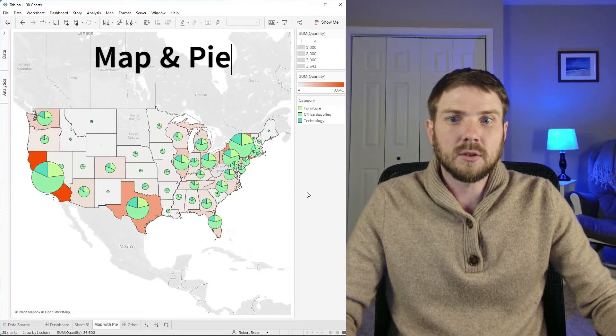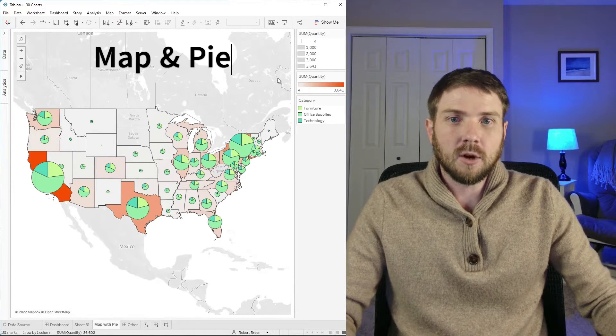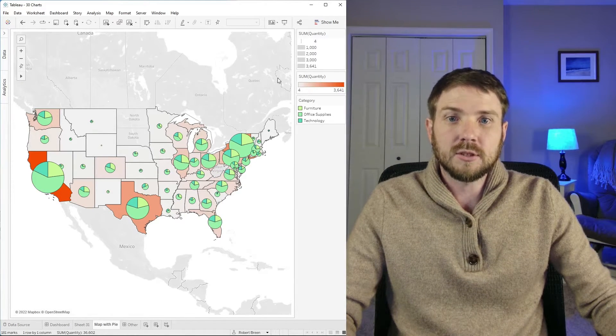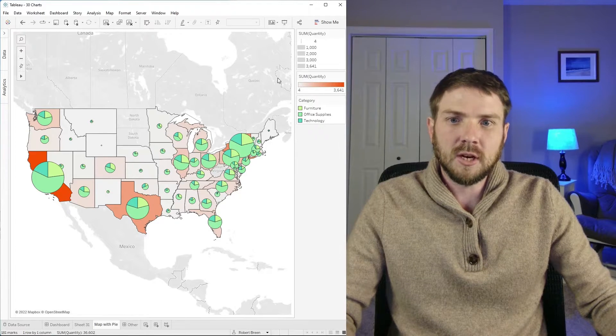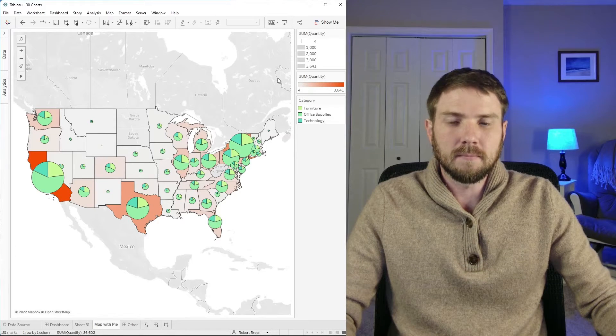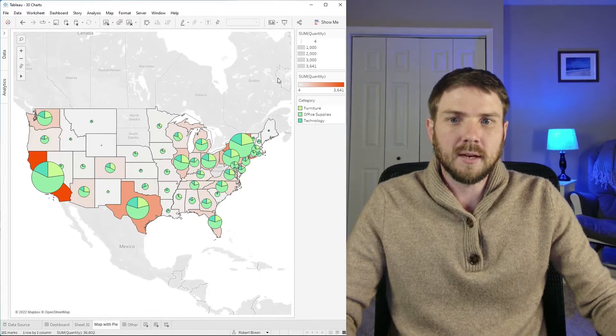A map with a pie chart overlay is great at showing a quantity by a geographic field and showing a dimension cut in between. Let's take a look at how to build that in Tableau.